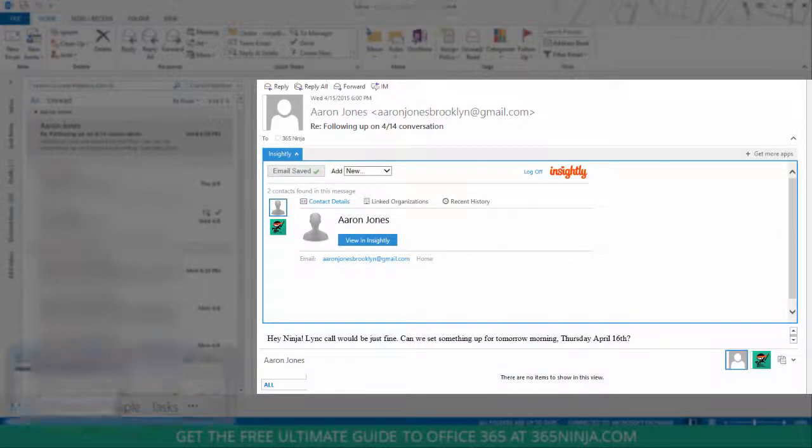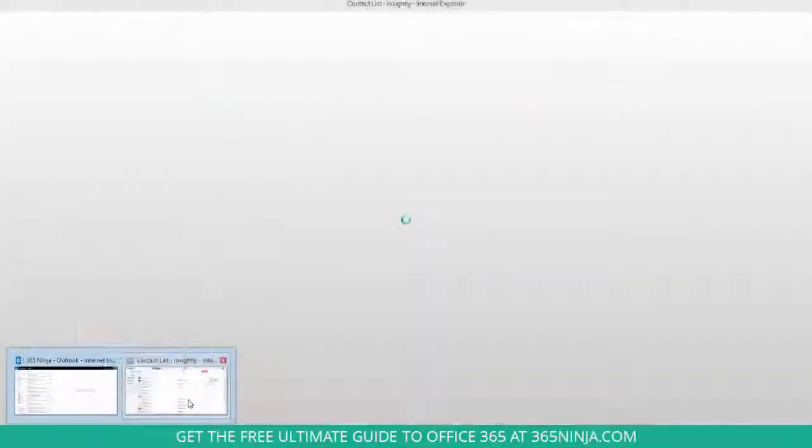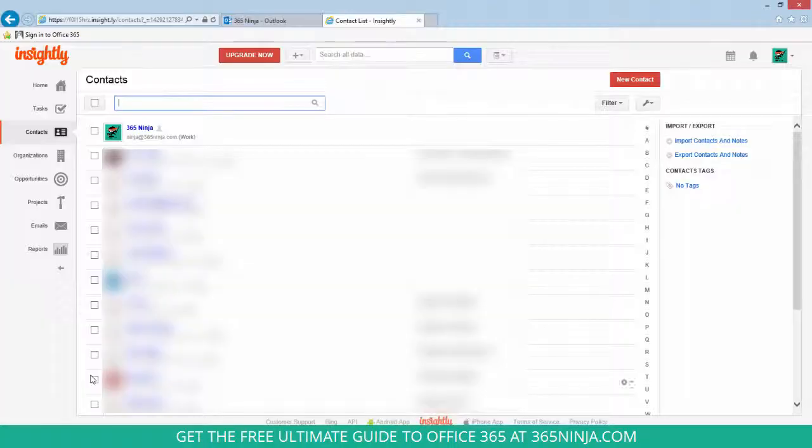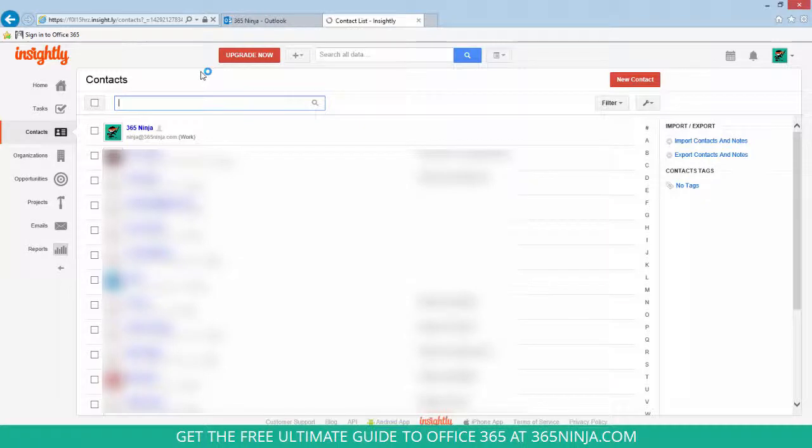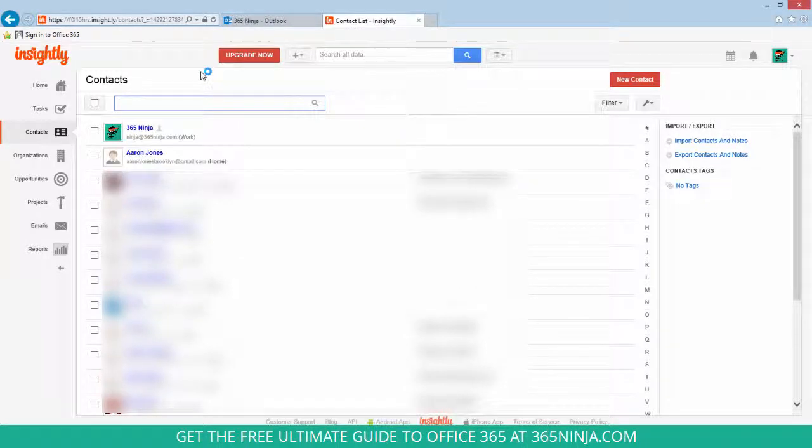I have my browser already up and signed into Insightly. So I'll click here, let me just give this a quick refresh. So now you can see that my contact Aaron was just added to my contact list here in Insightly.